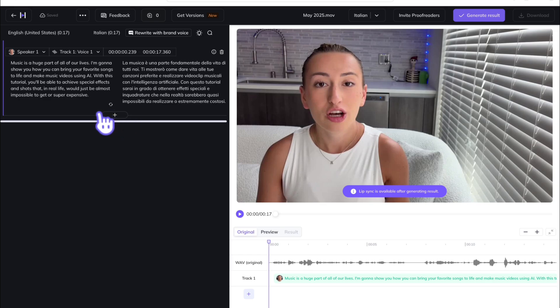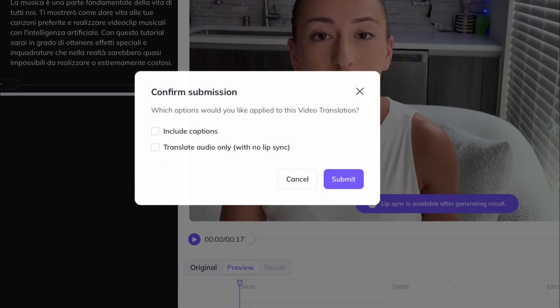And you can make adjustments here. This allows you to edit words, modify pronunciation, and change the speed of speech, and preview changes before exporting your final video. In this case, there aren't any changes I want to make, so I'm just going to go ahead and hit generate result.